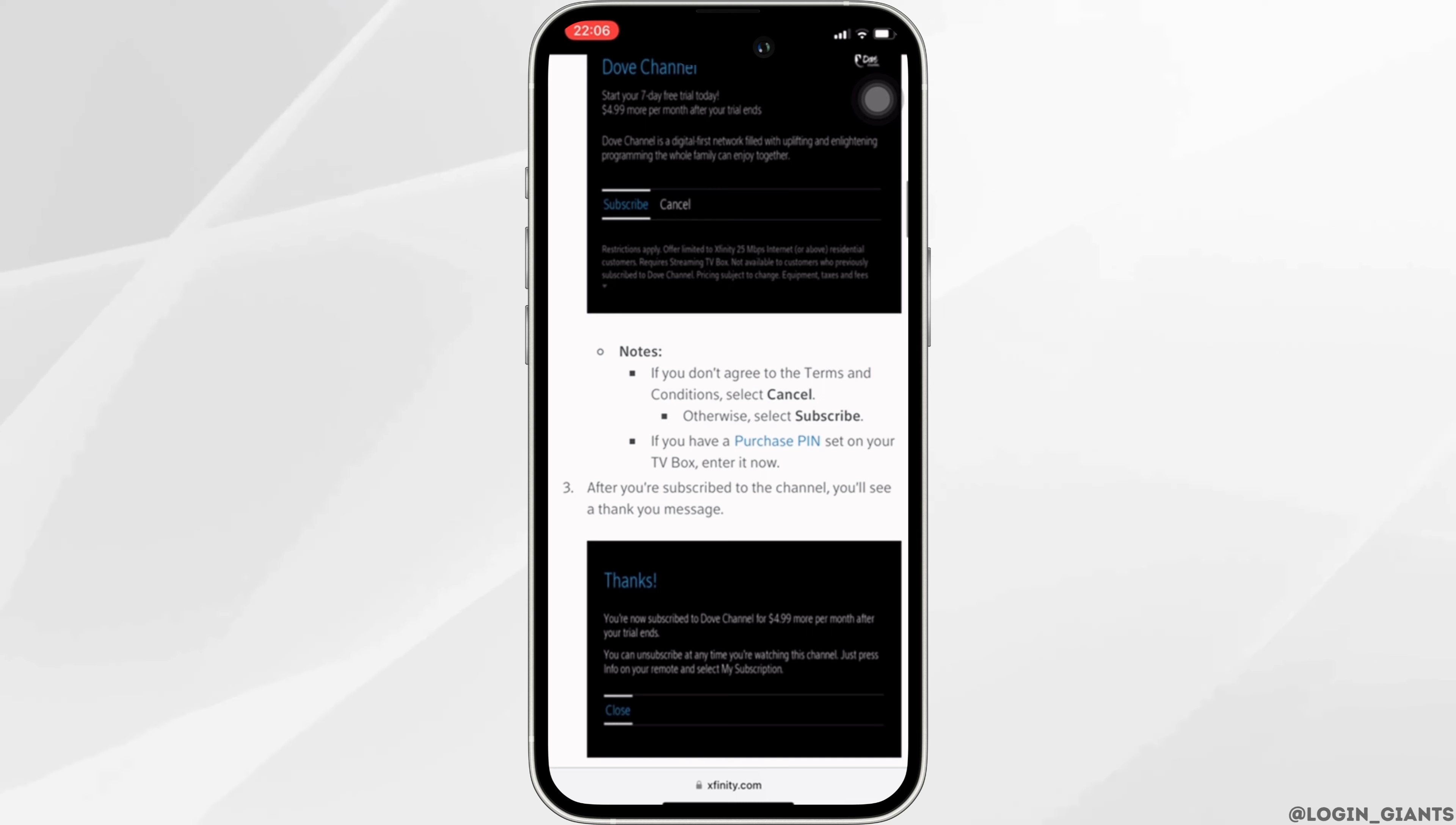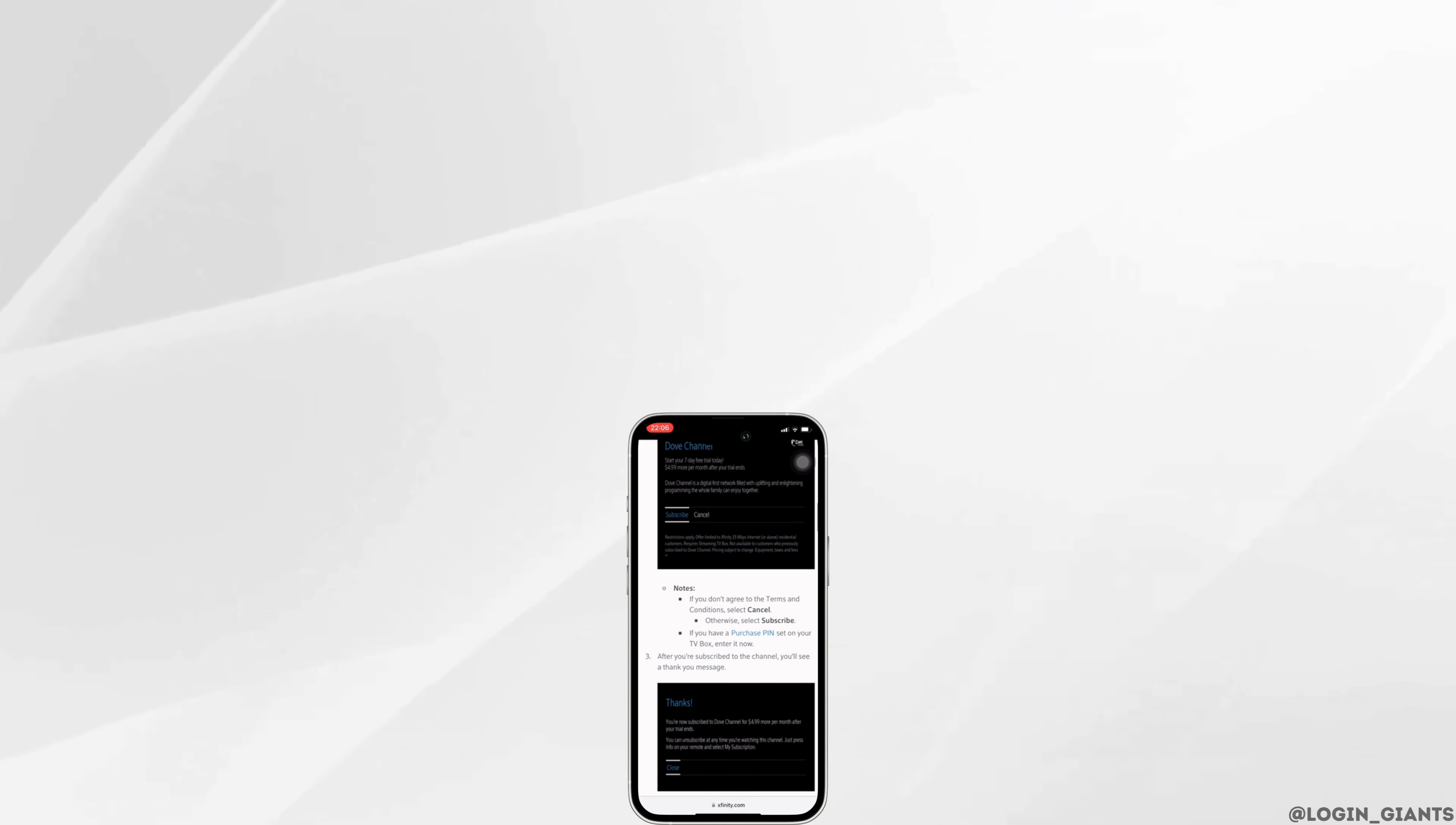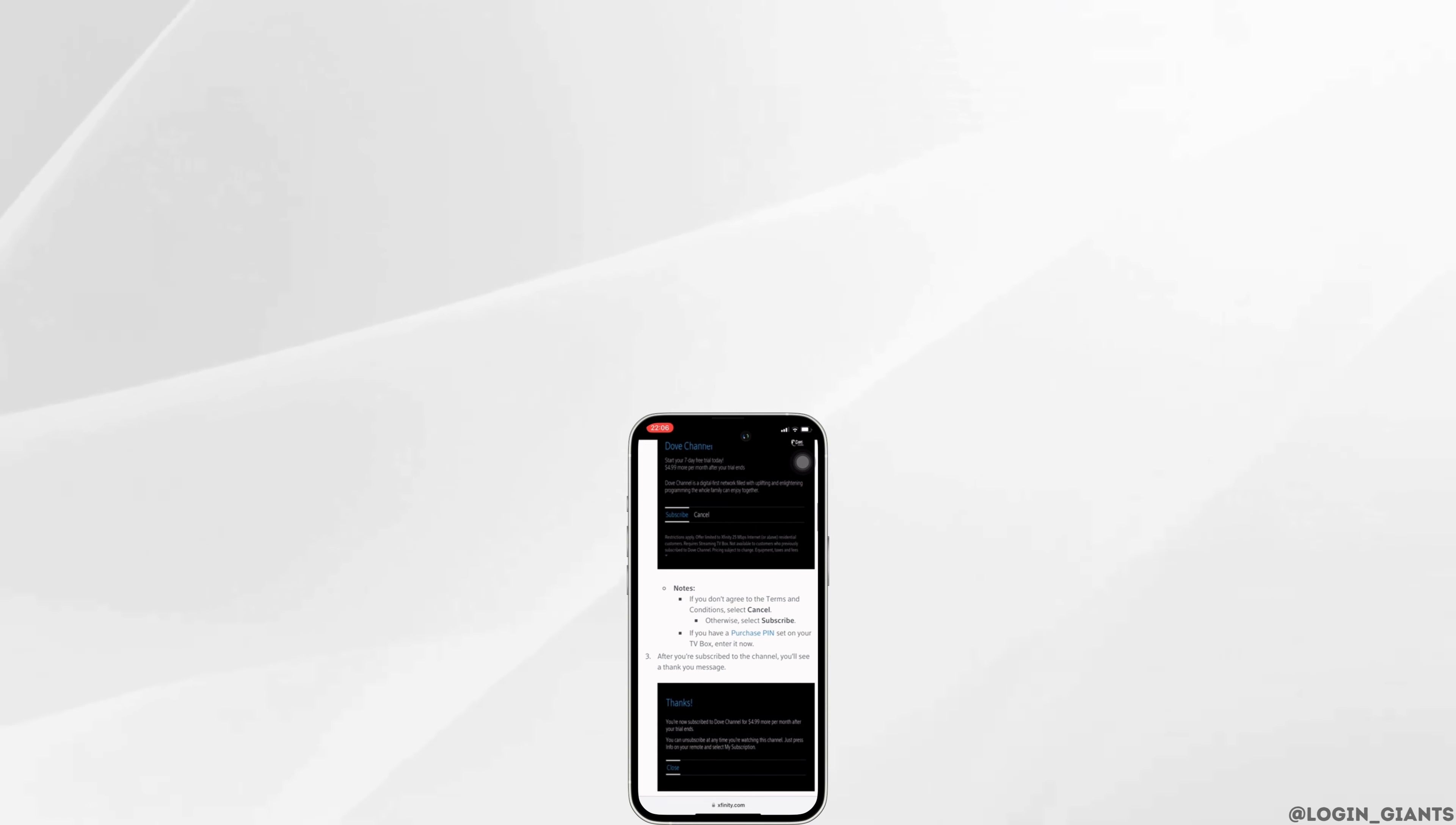That's it, and this was our tutorial video on how to subscribe channel on Xfinity. I really hope this video is gonna be helpful for you. If it does, please make sure to like and subscribe to our channel. And thank you for watching it till the end.